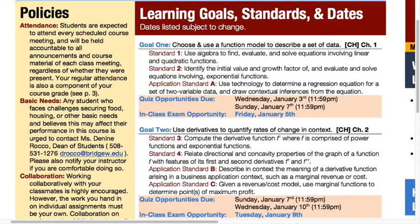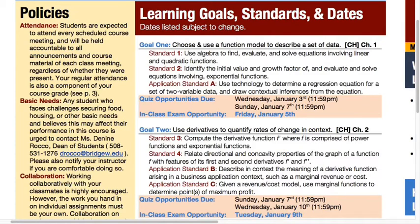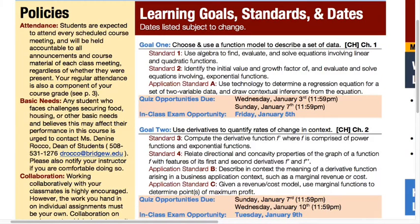We won't be breaking a lot of new calculus ground over the next several days as we're getting warmed up, but what's most important is there's also an application learning standard. I not only want you to refresh your algebra and pre-calculus skills, but I also want you to use technology to determine a regression equation for a set of two-variable data and draw contextual inferences from the equation - something meaningful in a business context.